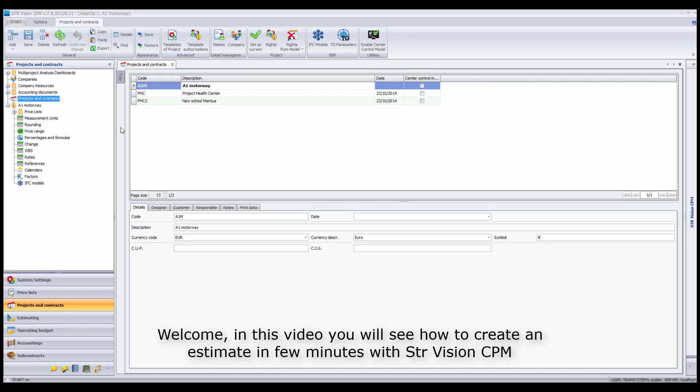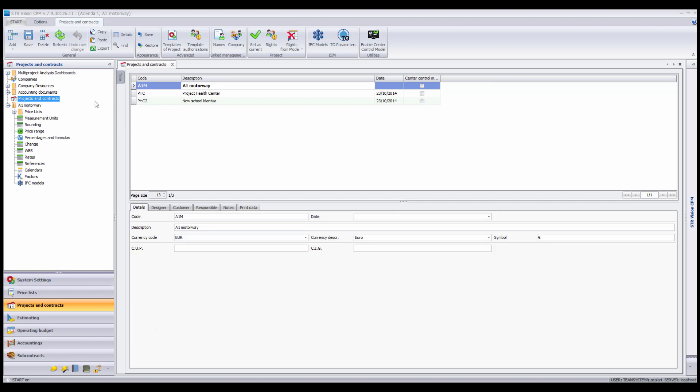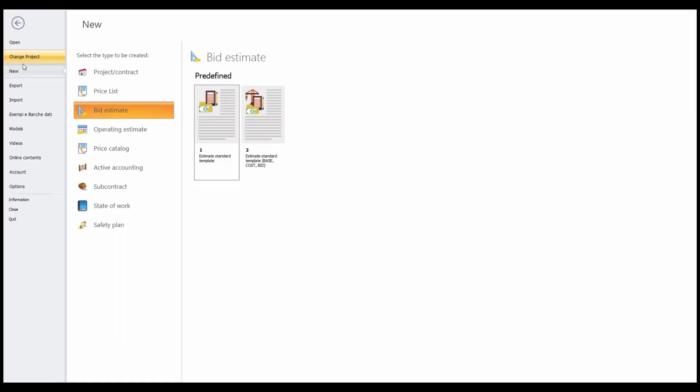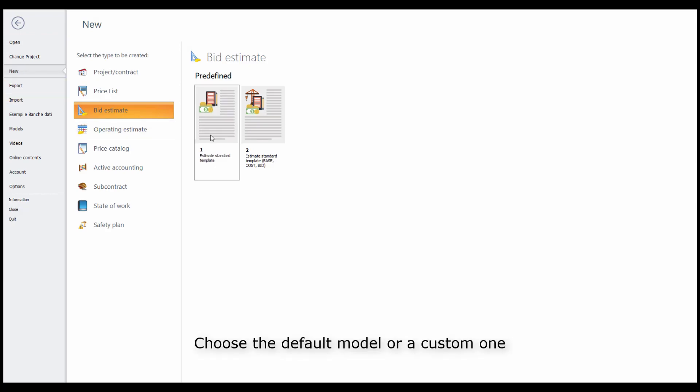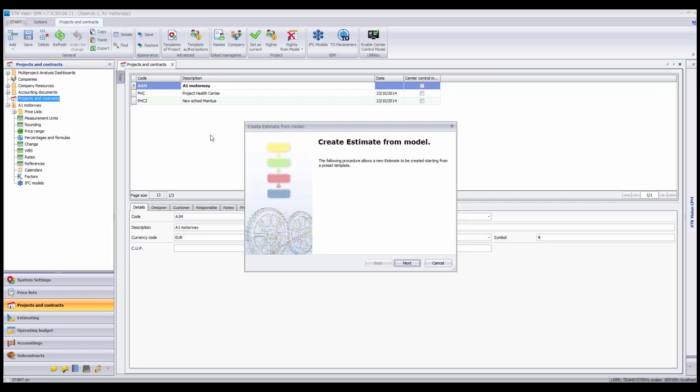Welcome! In this video you will see how to create an estimate in a few minutes with STR Vision CPM. Open the section New Estimate, choose the default model or a custom one.